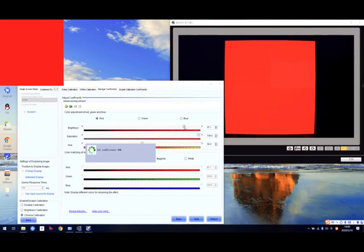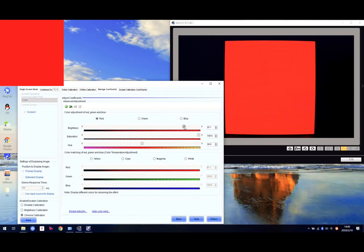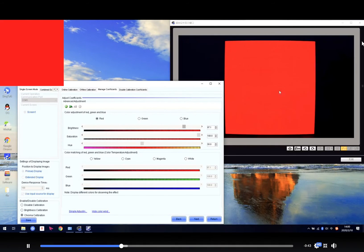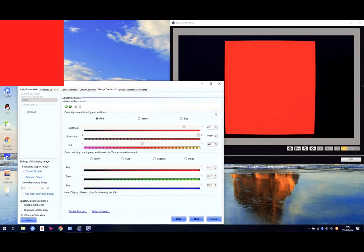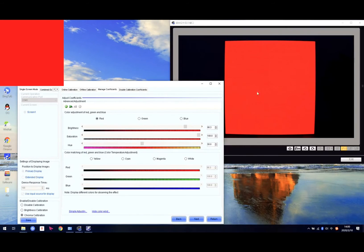How much do we need to adjust? We don't know exactly. We can watch the screen with our eyes — adjust a little, then watch the screen to see if it is okay or not. Right now we can see the brightness is a little bit lower, so we need to adjust a little bit higher. Now it looks much better.